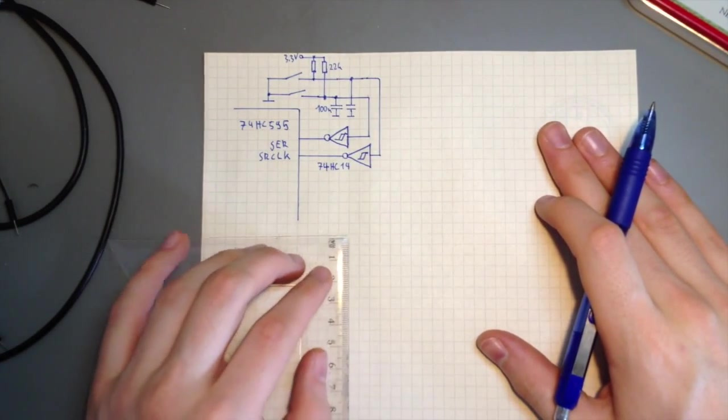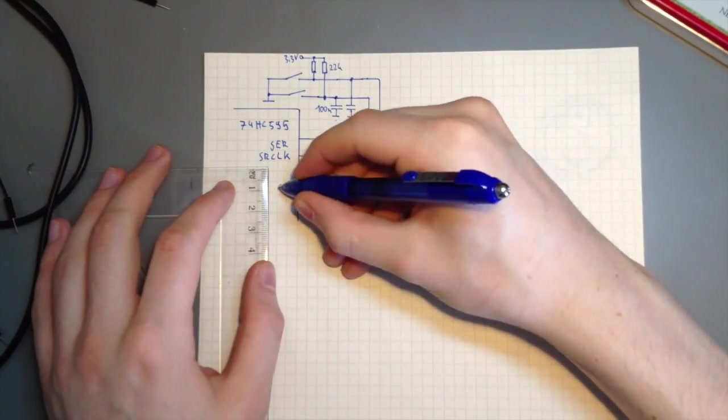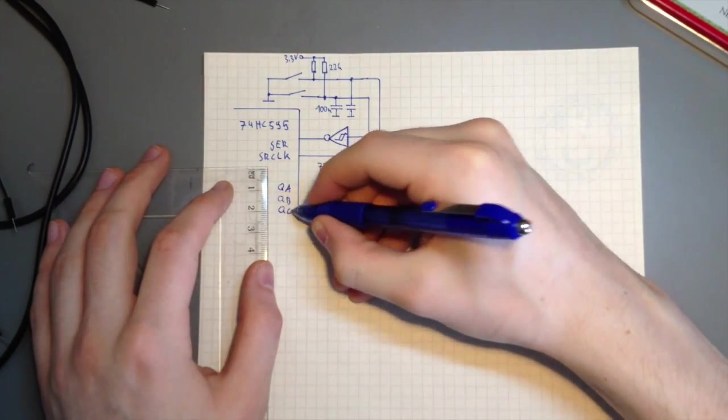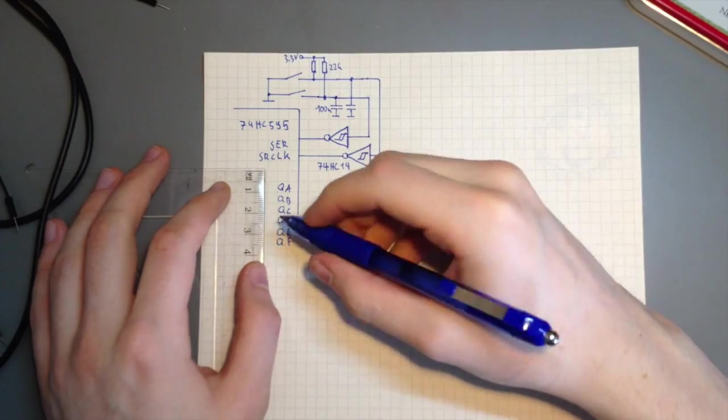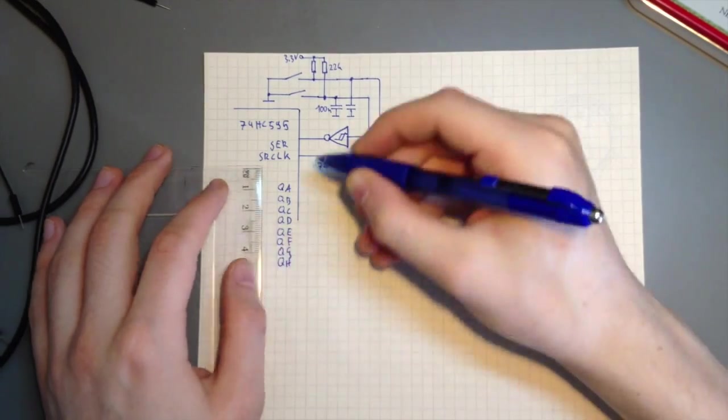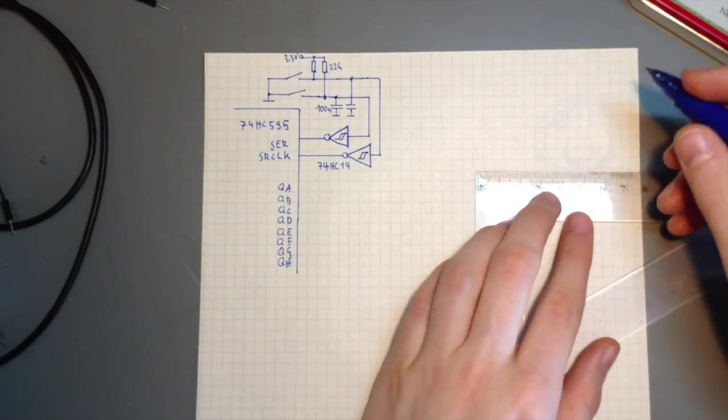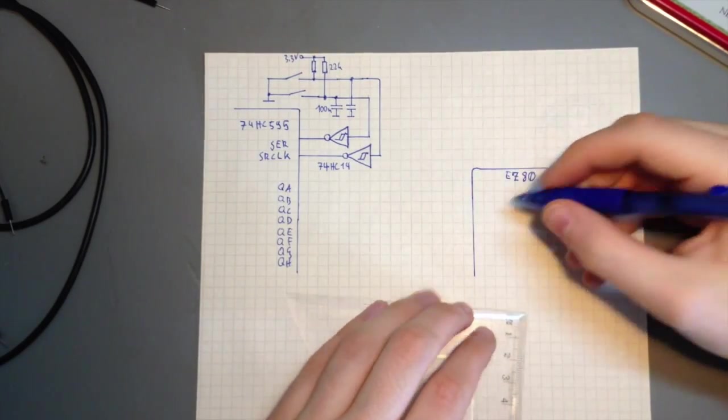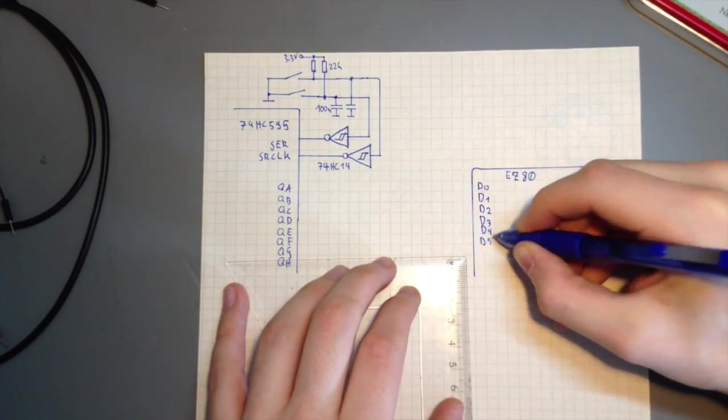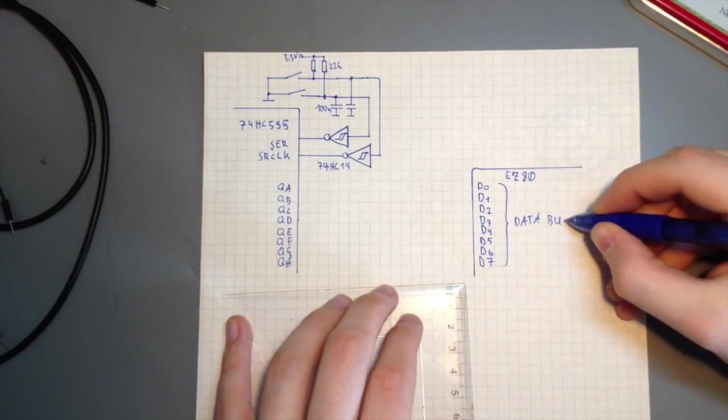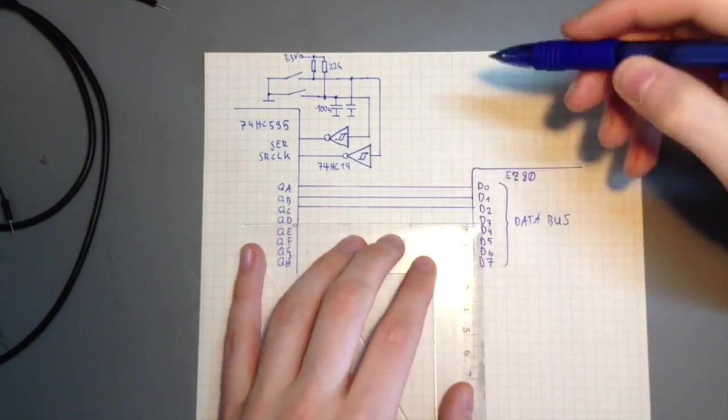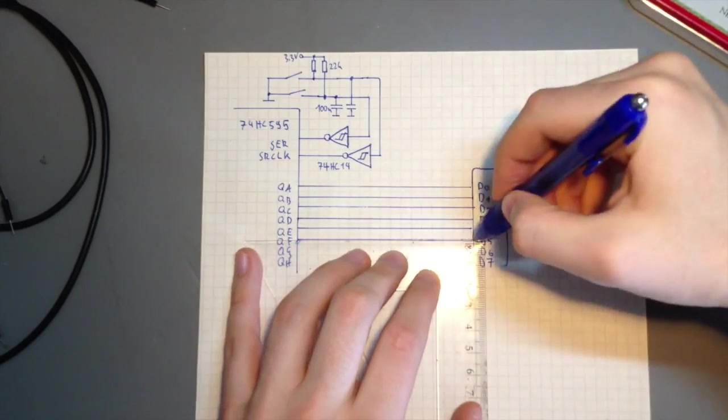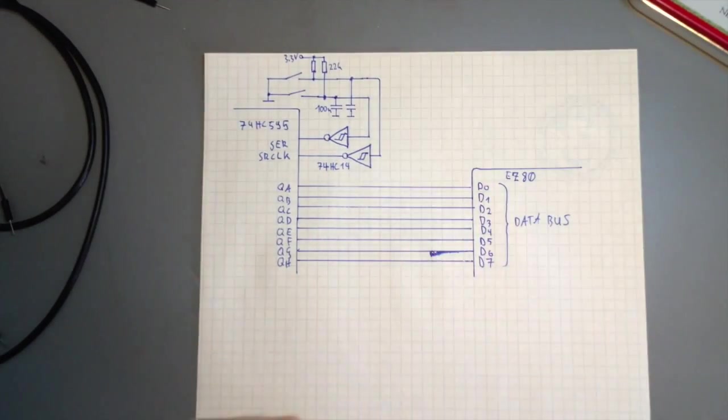Now that we can get data into the shift register, let's have a look at the parallel outputs. These are called QA, QB, and so on, all the way through QH. On the other side, we have the EZ80 and the eight data lines on its bus. The parallel output from the shift register is connected directly to the data bus.